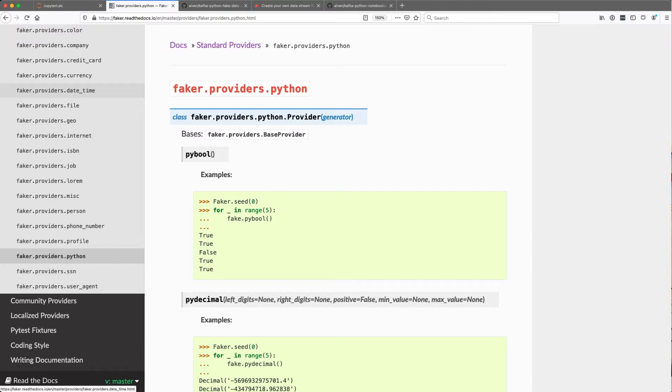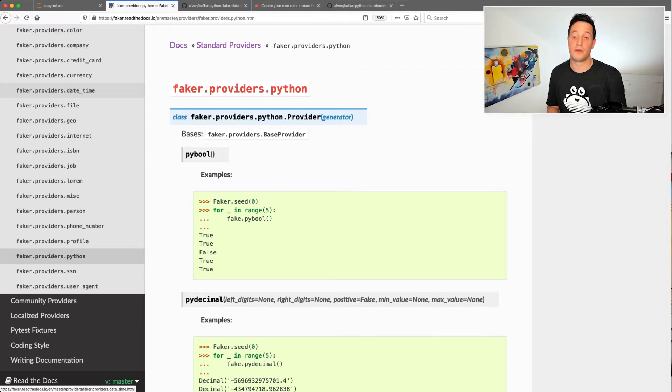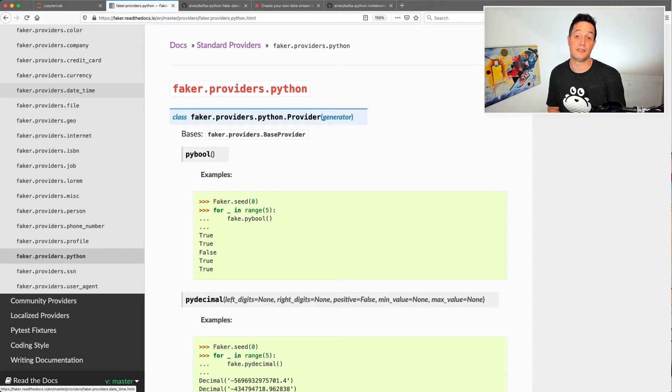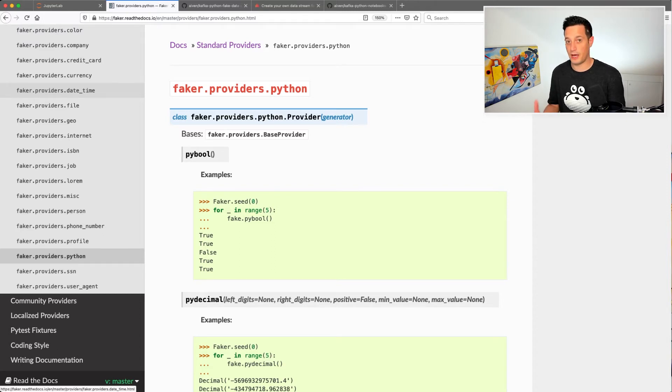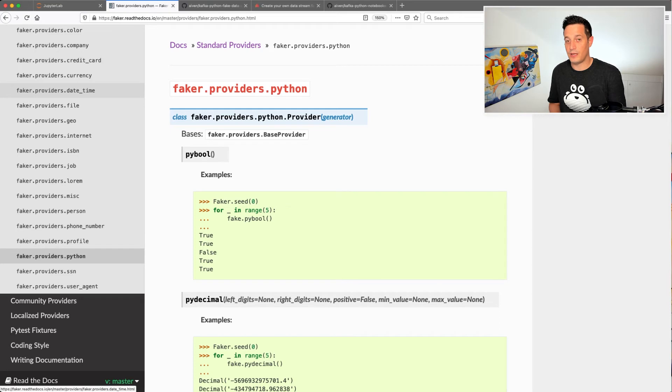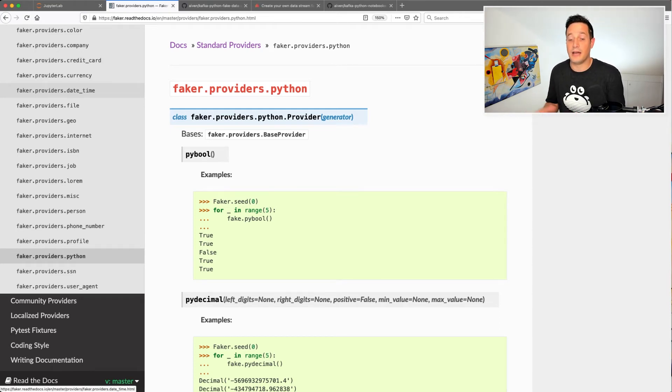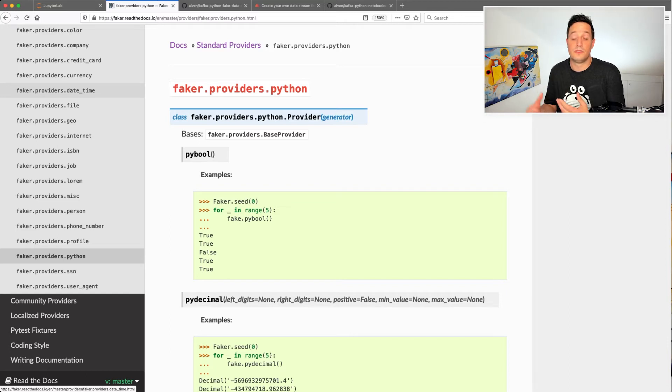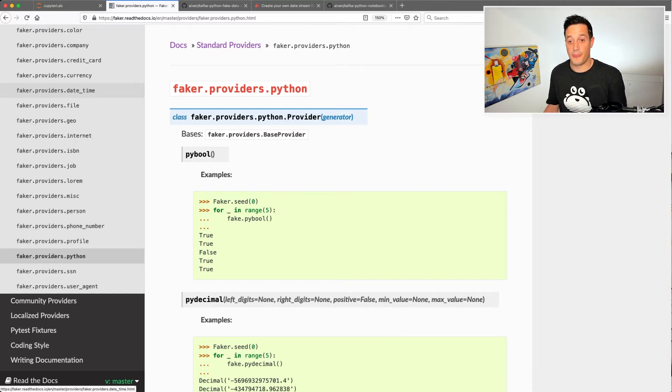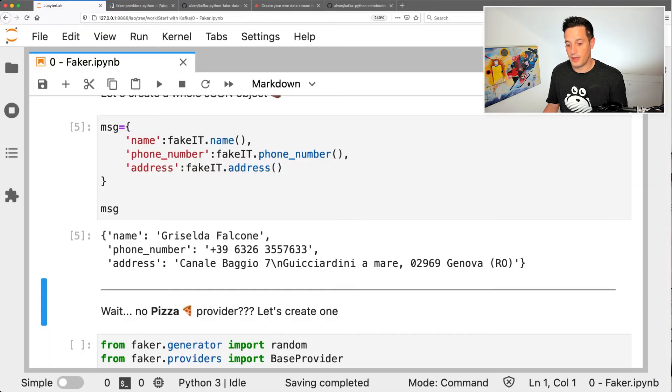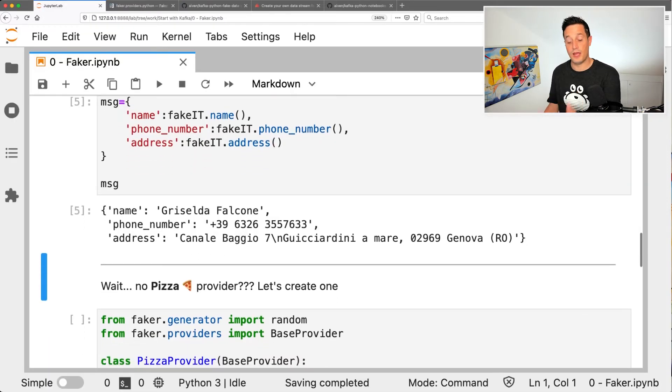For example, again, I'm Italian, so I want to produce fake pizza names. Faker doesn't do that. I was really disappointed when I found that out. How can I announce Faker? Well, it turns out that I can easily increase, I can easily add new data types to Faker. So let's check this out.